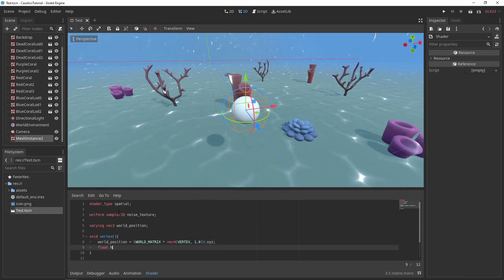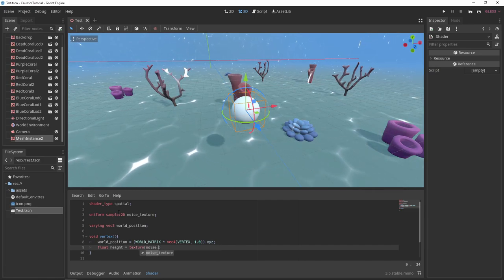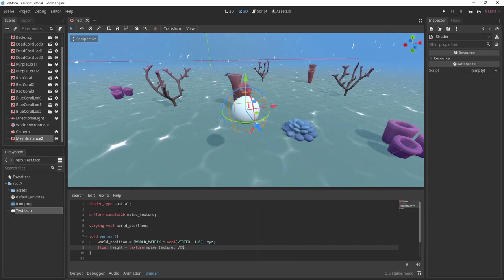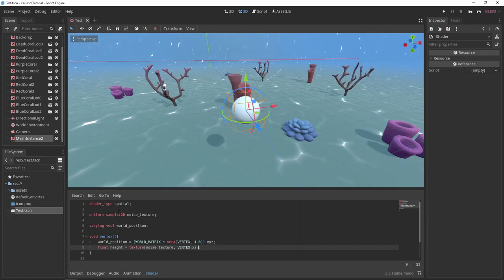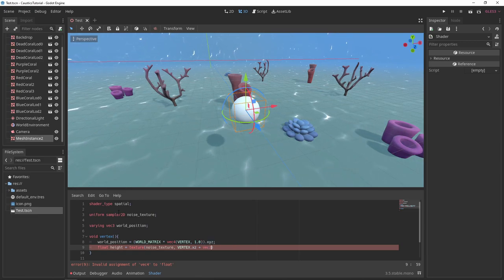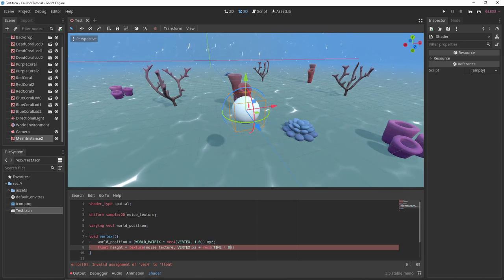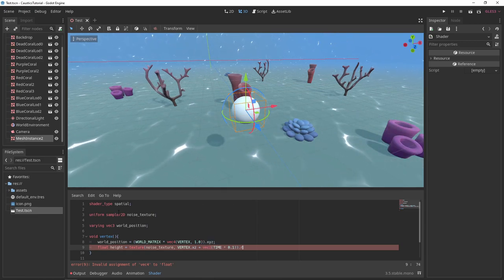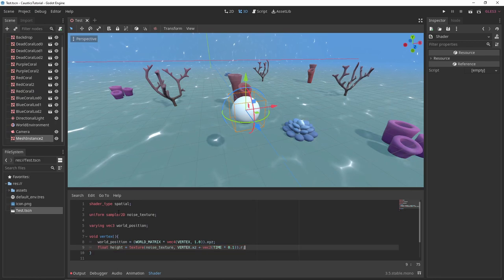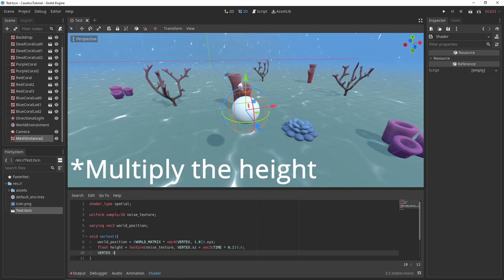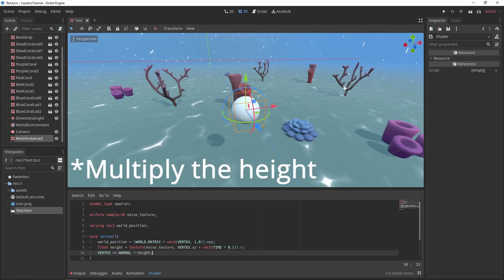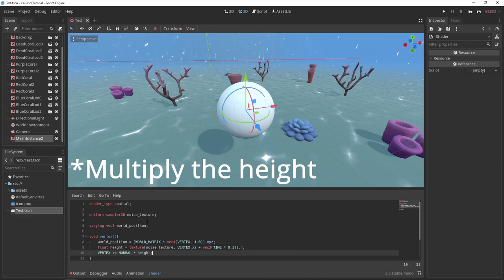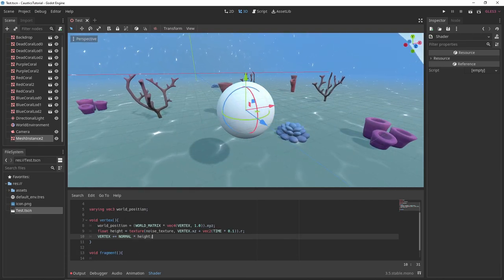Then we'll sample our noise texture using the XZ component of our vertices plus a vector 2 created from the time variable. This will cause the distortion to move over time. Finally, we'll add the height value we sampled from the texture to our normals and add this to our vertices.